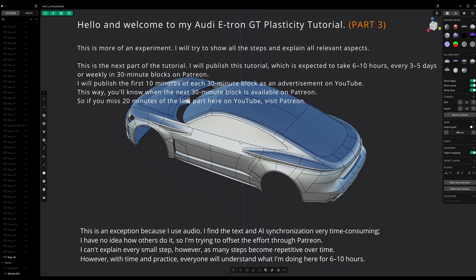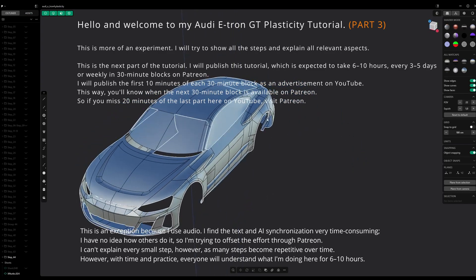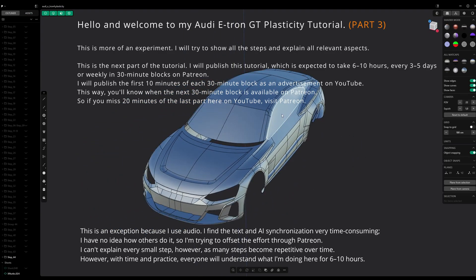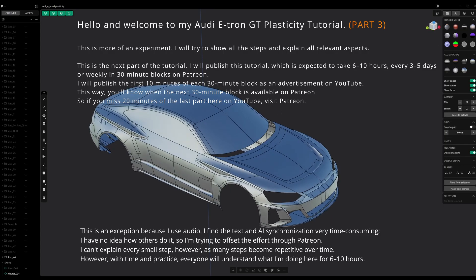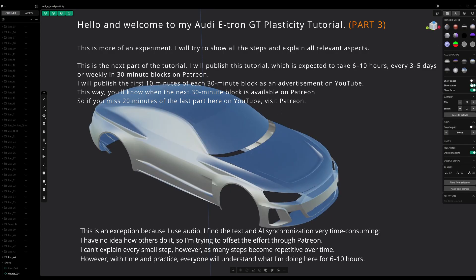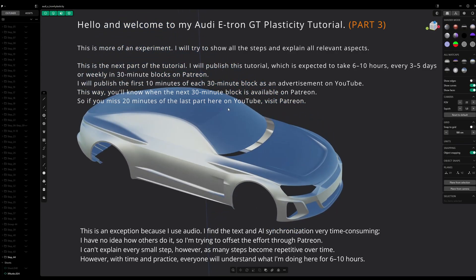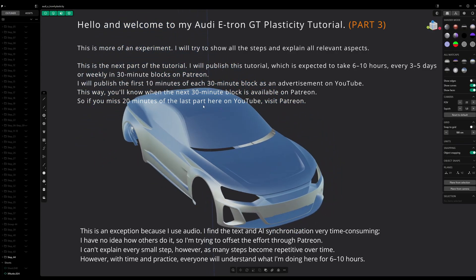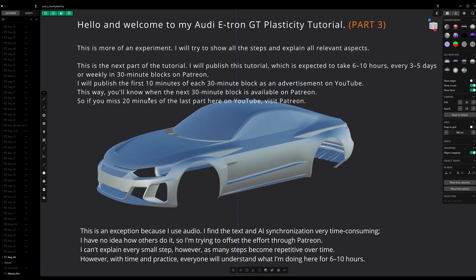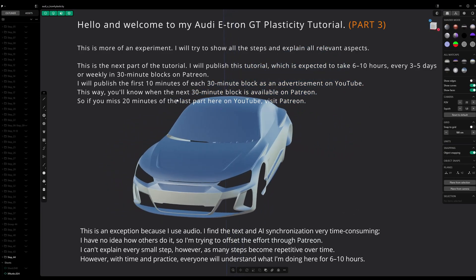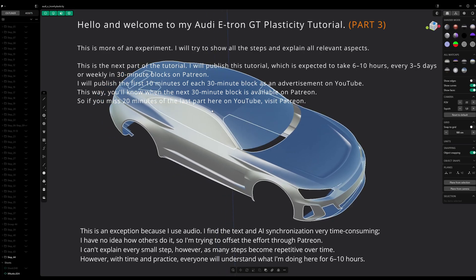This is the next part of the tutorial. I will publish this tutorial — which is expected to take 6 to 10 hours — every 3 to 5 days or weekly in 30-minute blocks on Patreon. I will publish the first 10 minutes of each 30-minute block as a preview on YouTube, so you'll know when the next block is available.